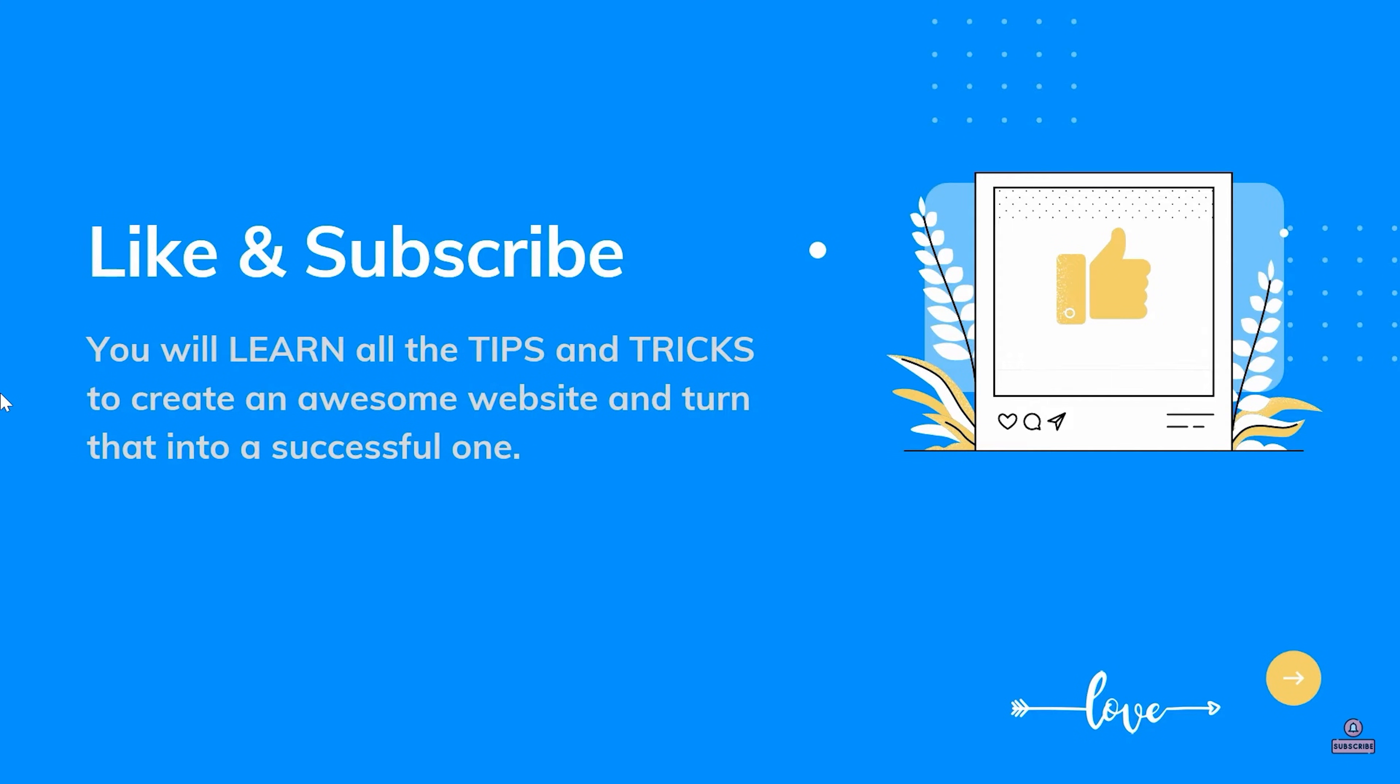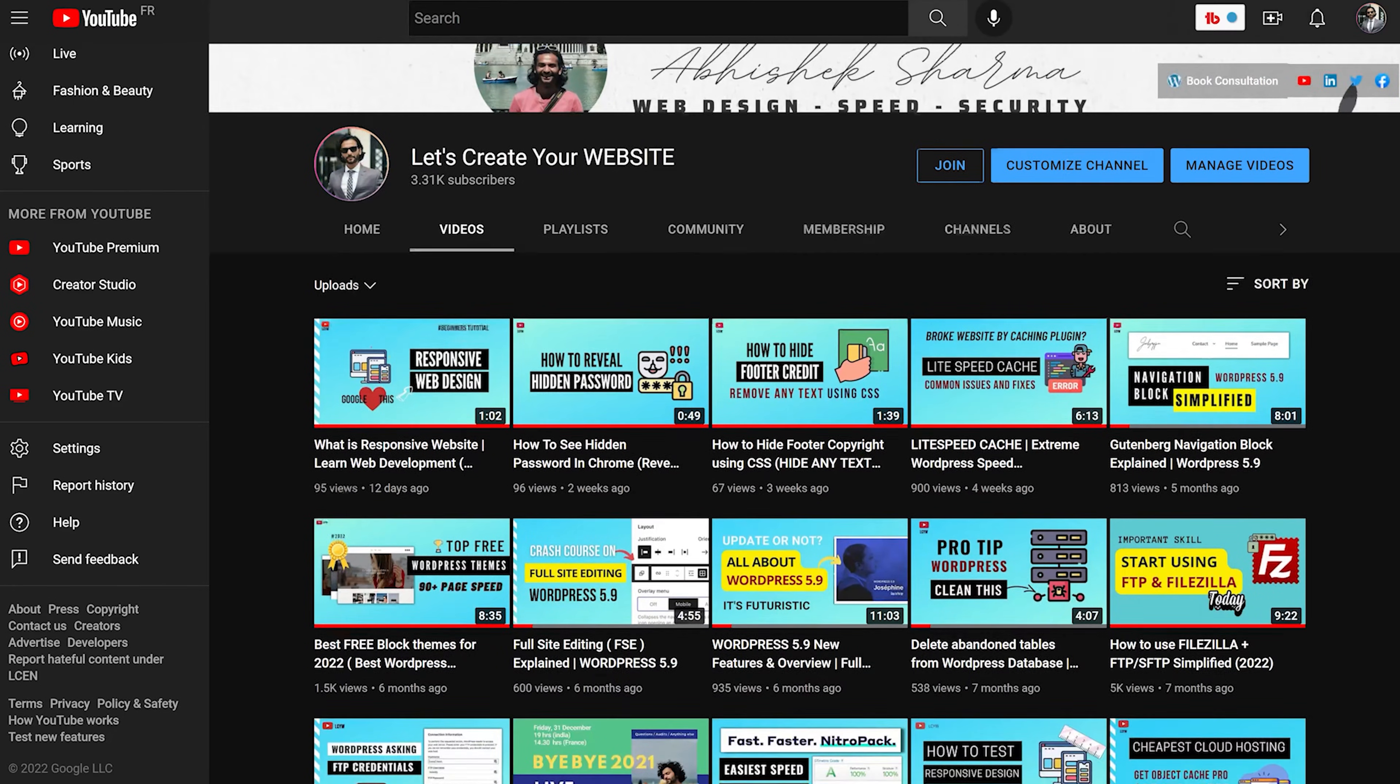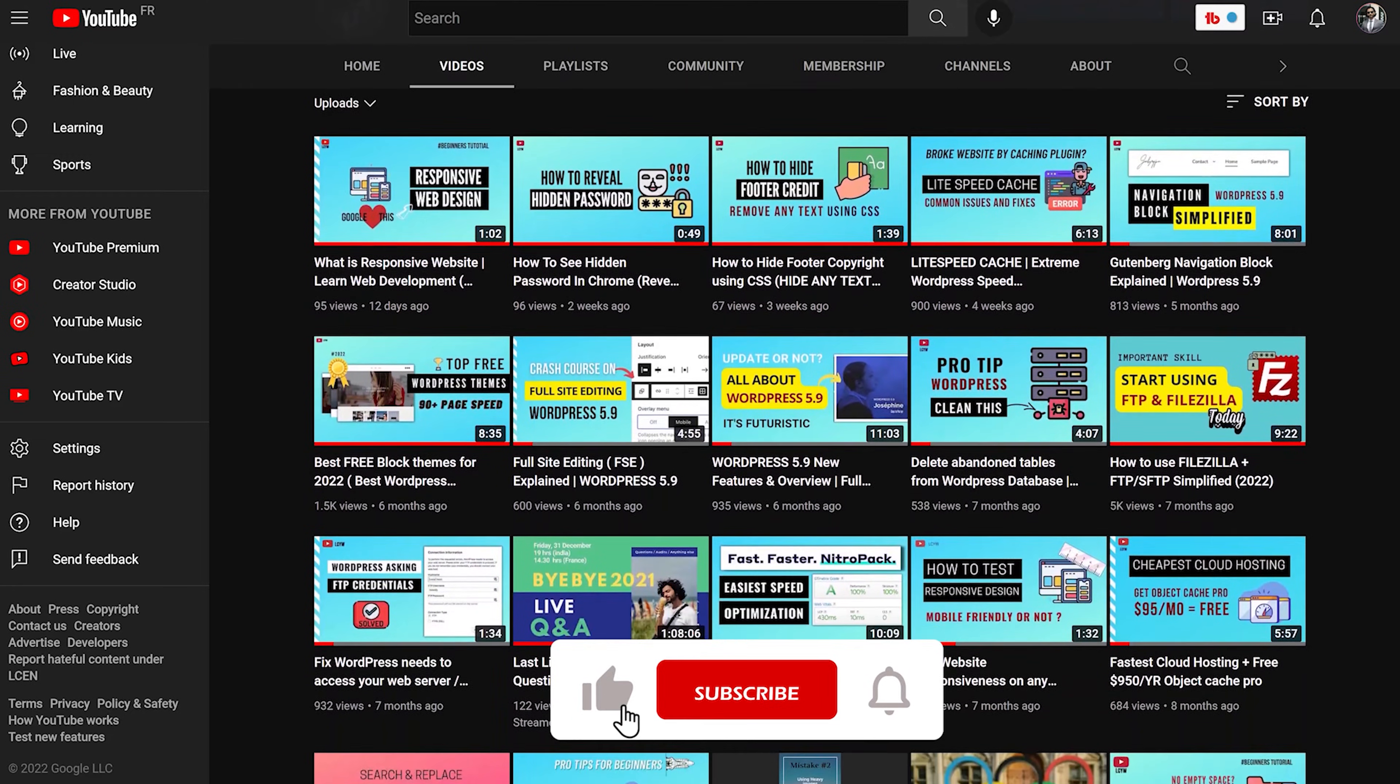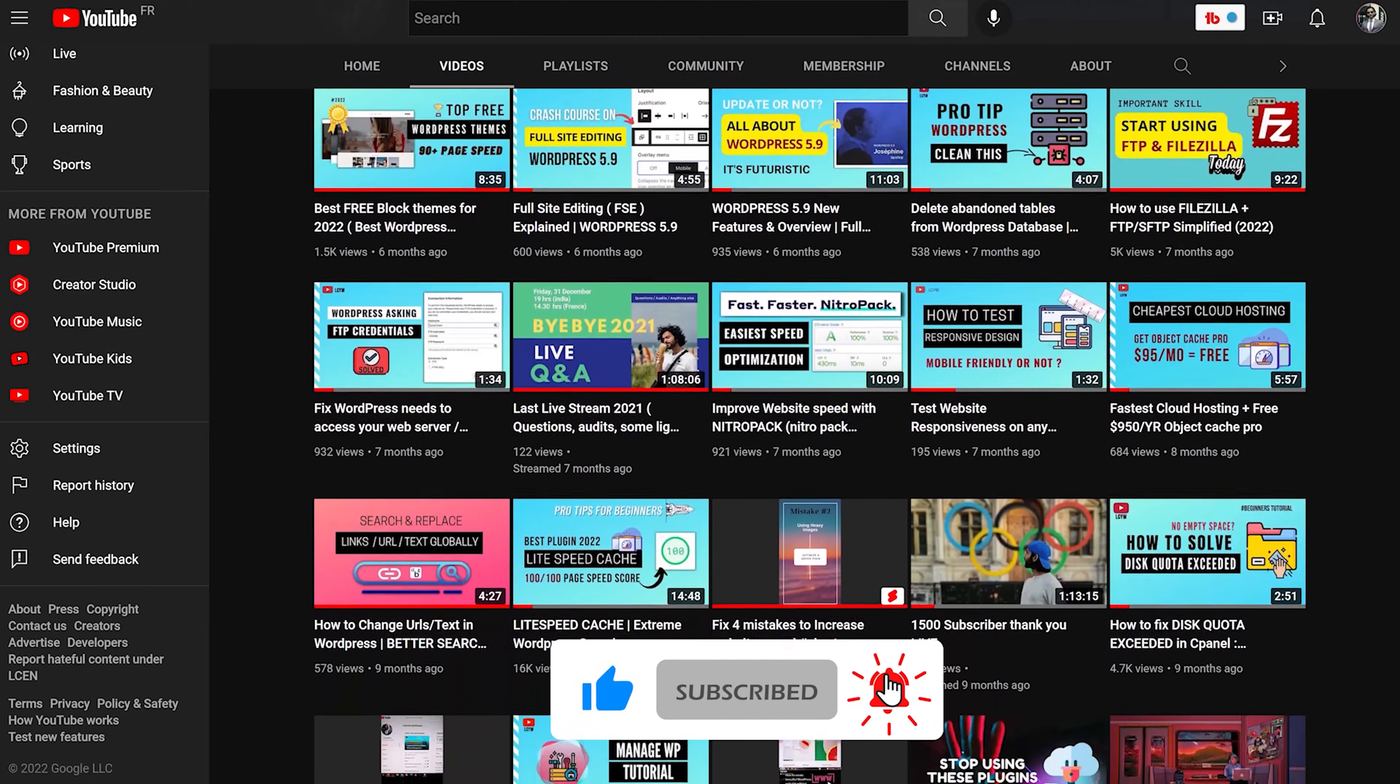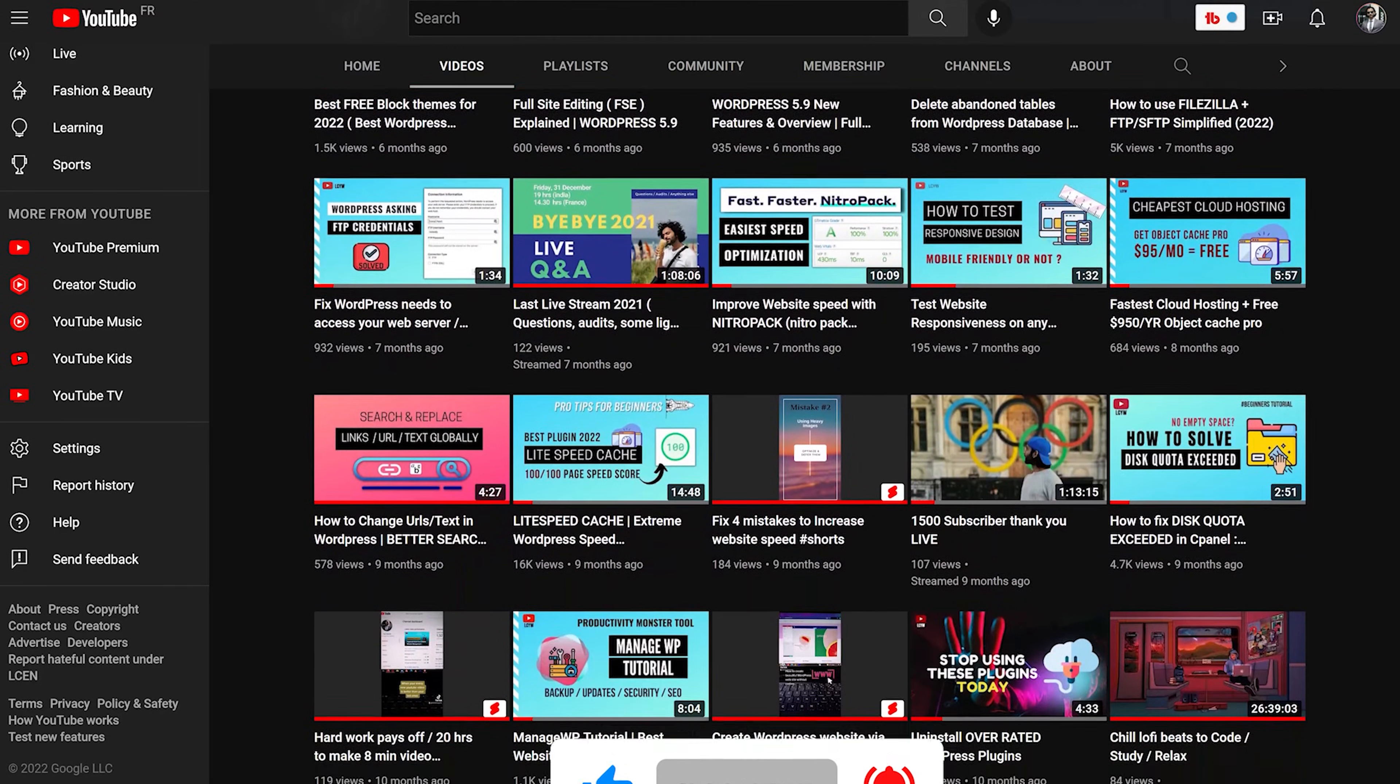Before we move forward, I really appreciate if you like the video and subscribe to my channel. I create so many quality tutorials which are compact, to the point, without wasting any time, and you will learn very unique content which you will not find anywhere else on YouTube.